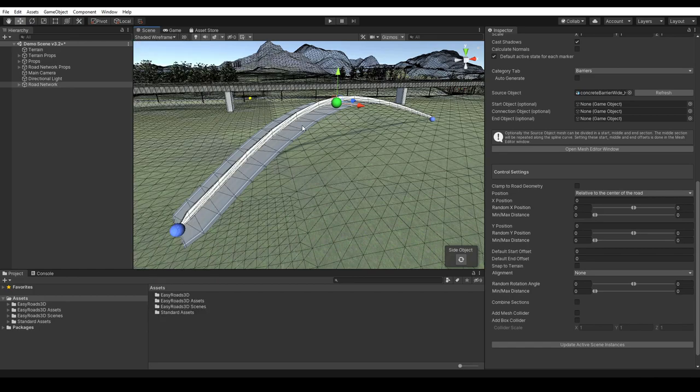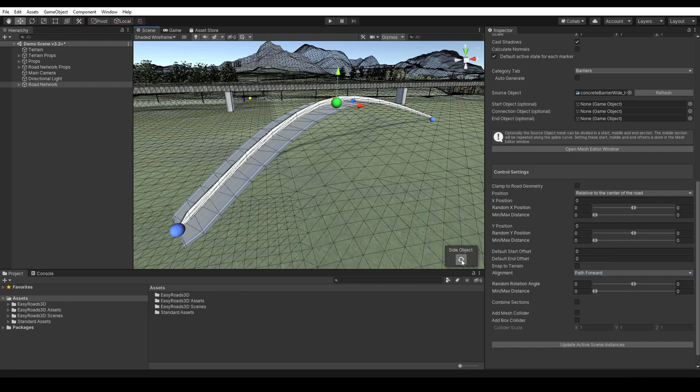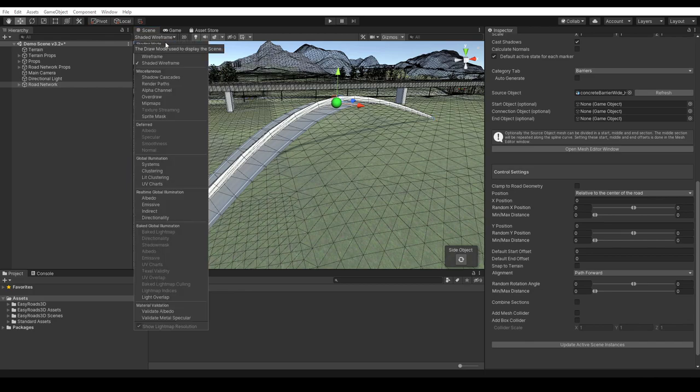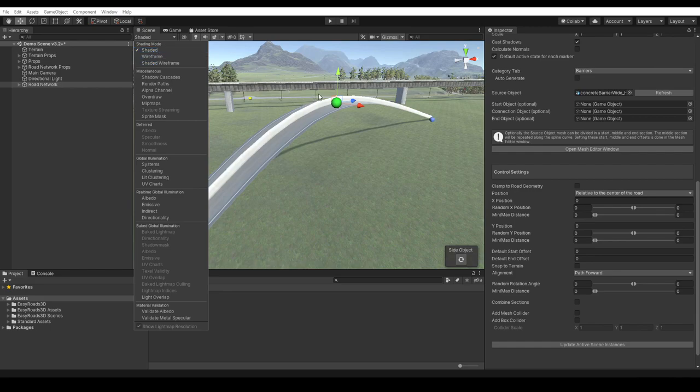When none is selected, these edges are vertical and not aligned with the road direction. When we change this to path forward, we see that these edges are now aligned with the road direction. Let's have a look at what this looks like when the path normal option is selected.